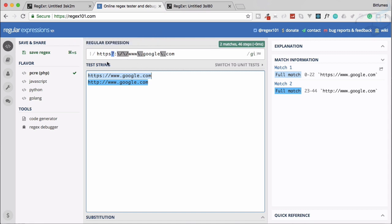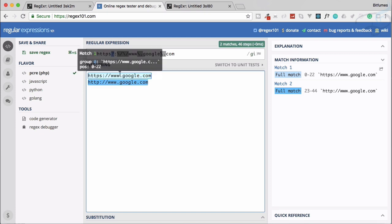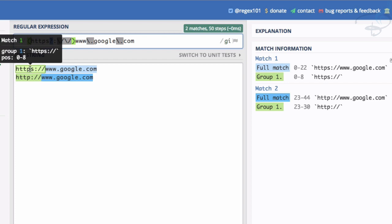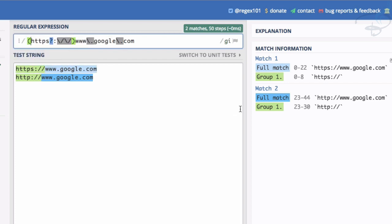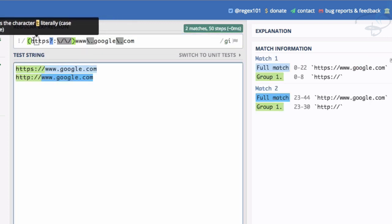Let's talk about lookbehind first. The idea is: I want to match 'https://' but not include it in the result. So I want to match it as a condition, but the result should only give me the domain part. We can use groups — the first group being 'http...' and the second being 'www.google.com' — and then access only the second group. But what we really want is for the full match itself to be just the domain.